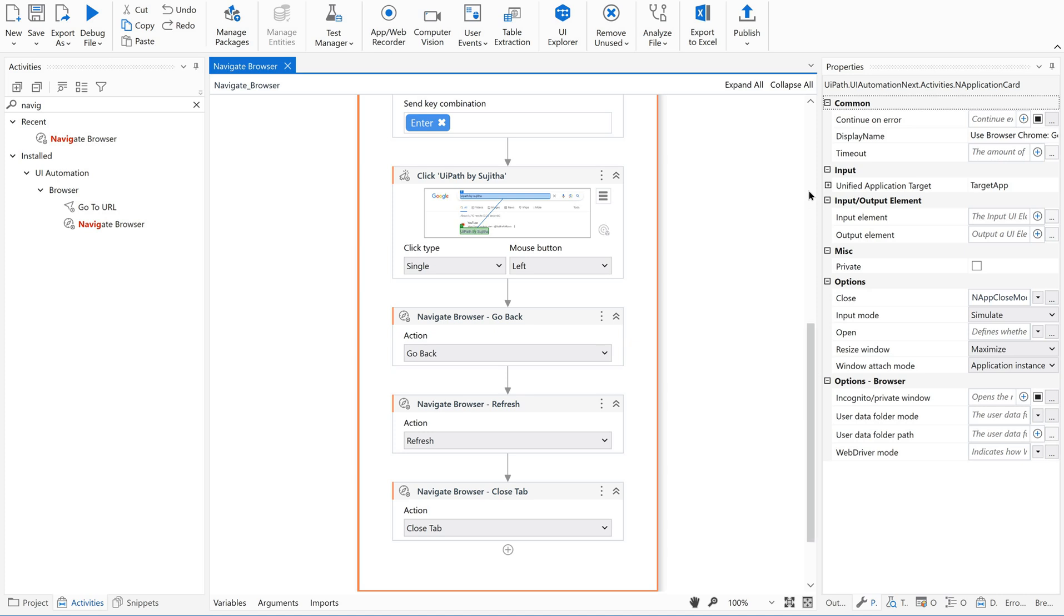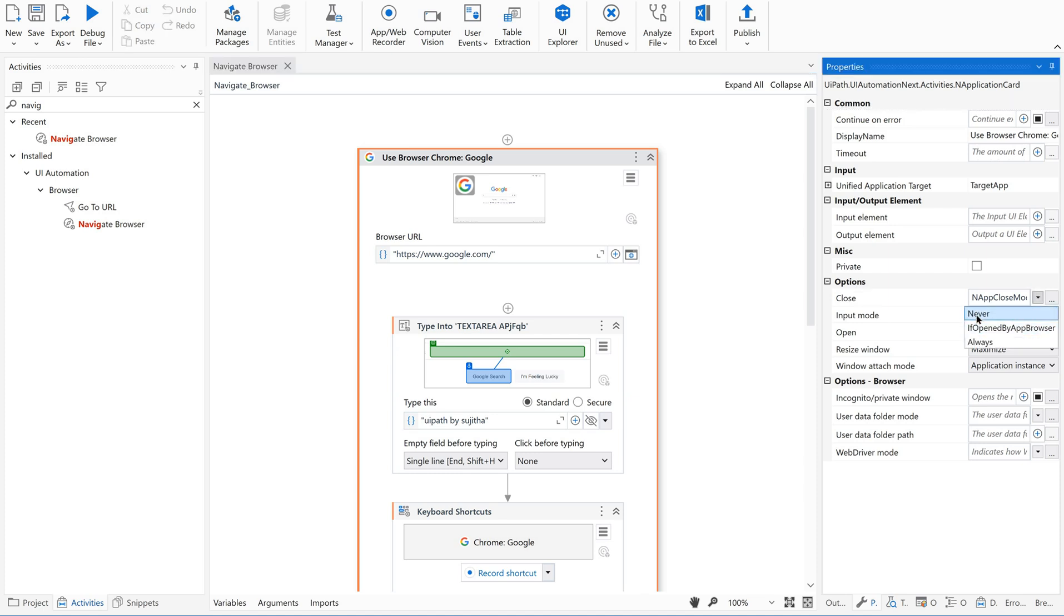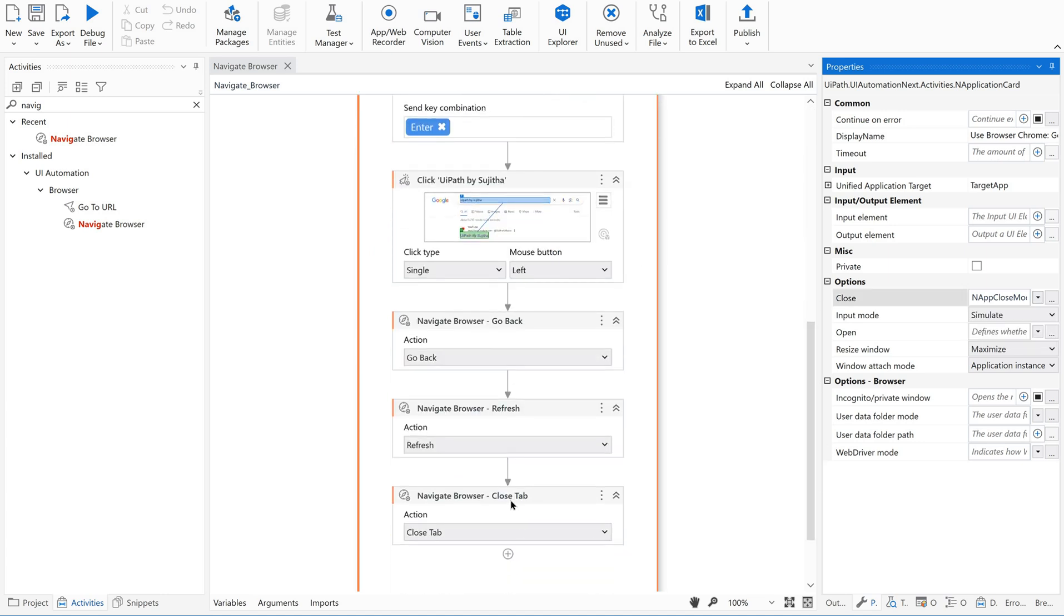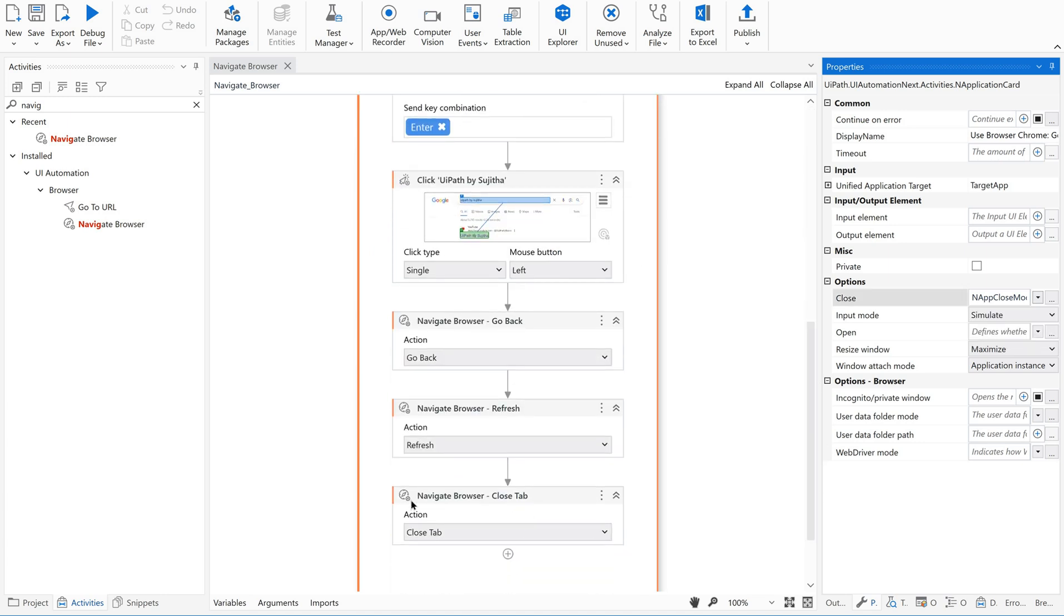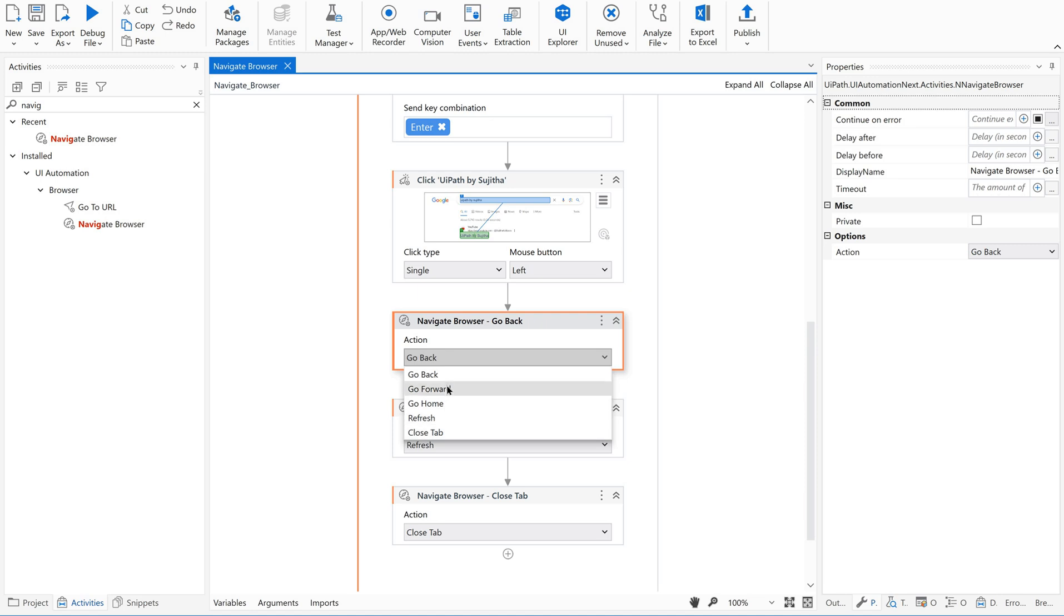use application here, this close option. So since we are not using this, I'm using never here, but I'm concentrating on navigate browser activity in order to close the tab. That's it. Or just go forward.